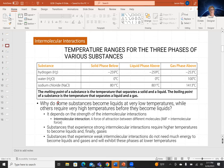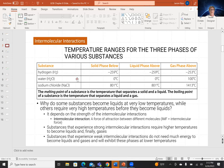Let's look at temperature ranges for the three phases of various materials, focusing on water at one atmospheric pressure. Water is solid at and below 0°C, liquid above 0°C, and a gas above 100°C. As you go from solid to liquid to gaseous phase, you need a higher and higher temperature. The same pattern holds for hydrogen and sodium chloride, though the specific temperatures differ greatly.